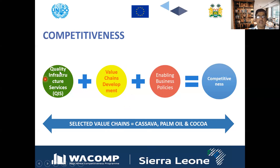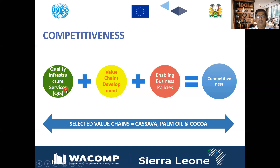When we say quality infrastructure services related to export for trade compliance, these are basically the testing services, the certification services, the calibration services, and the conformity assessment structure in the country, mainly related to these three value chains.